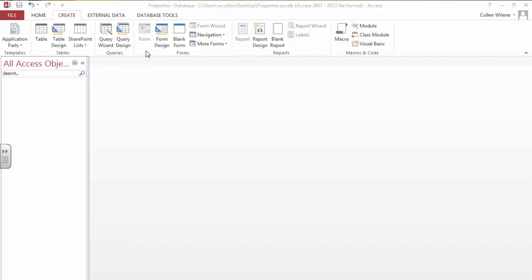We start with a blank database, and a database is simply like a filing cabinet. It's a holding place to put information that is related to each other.